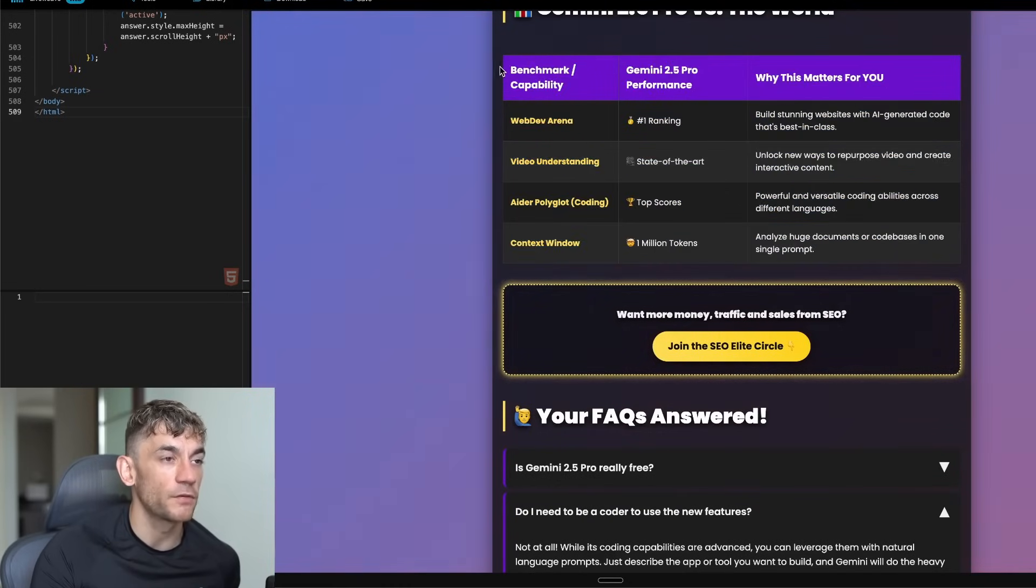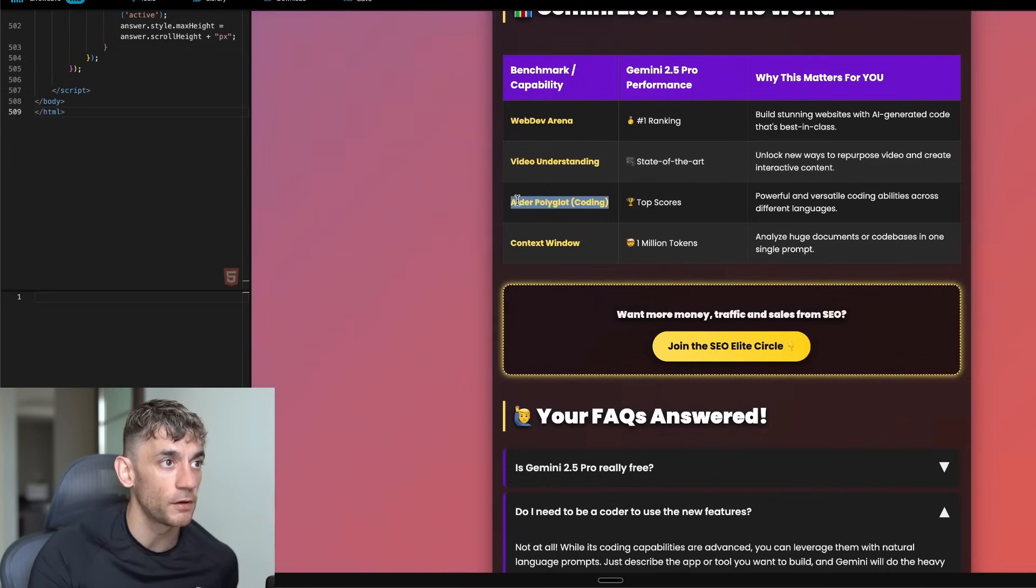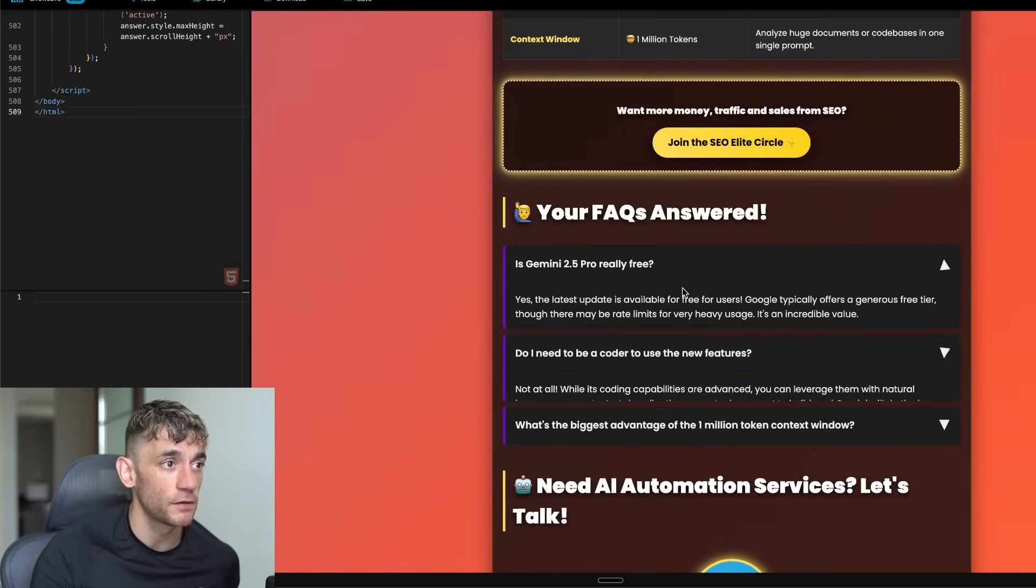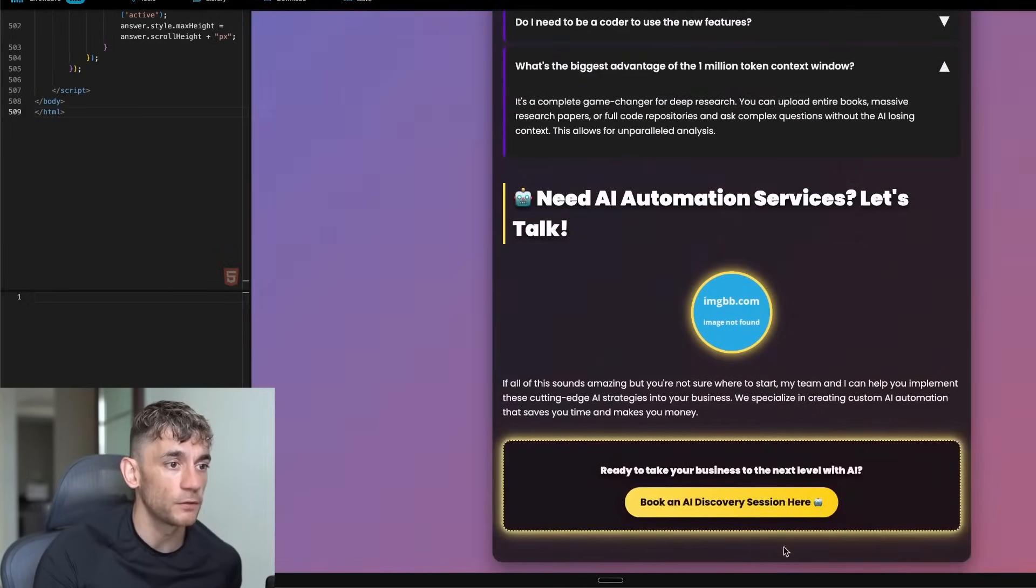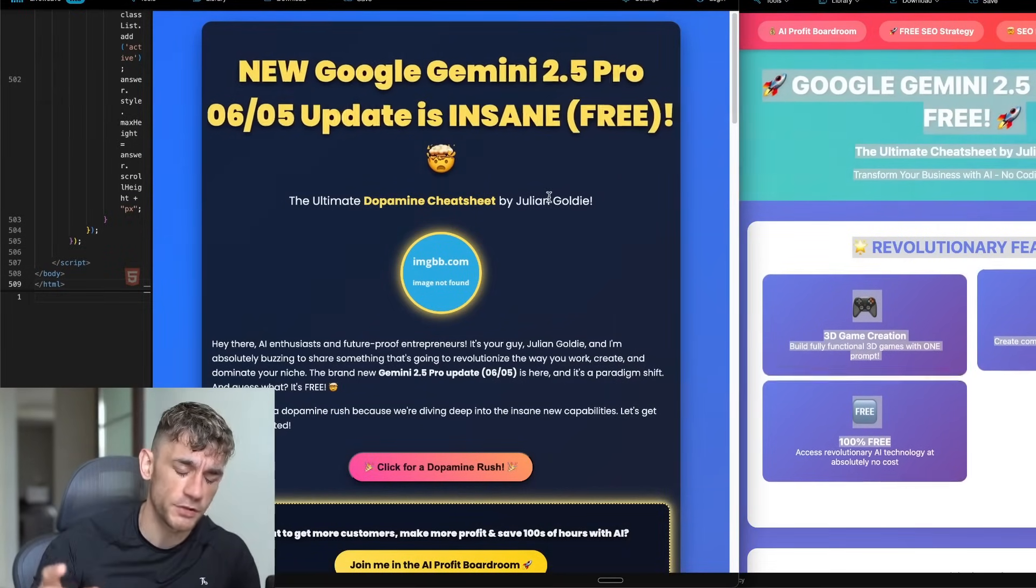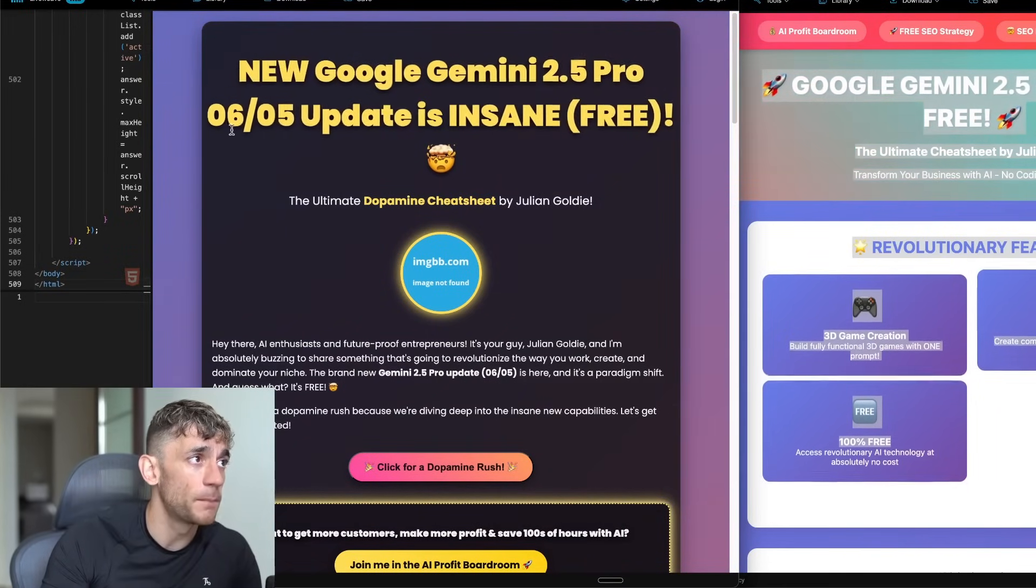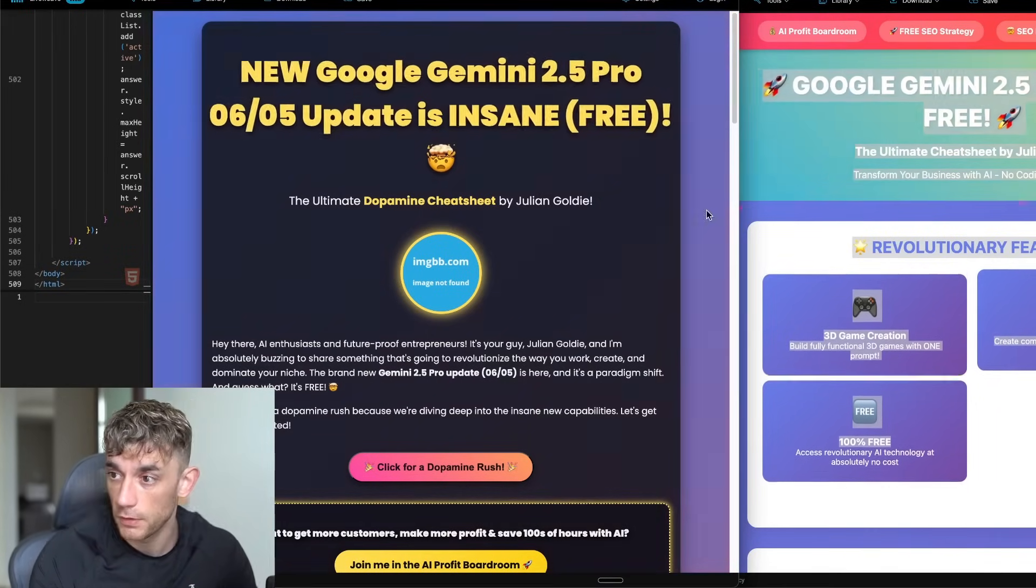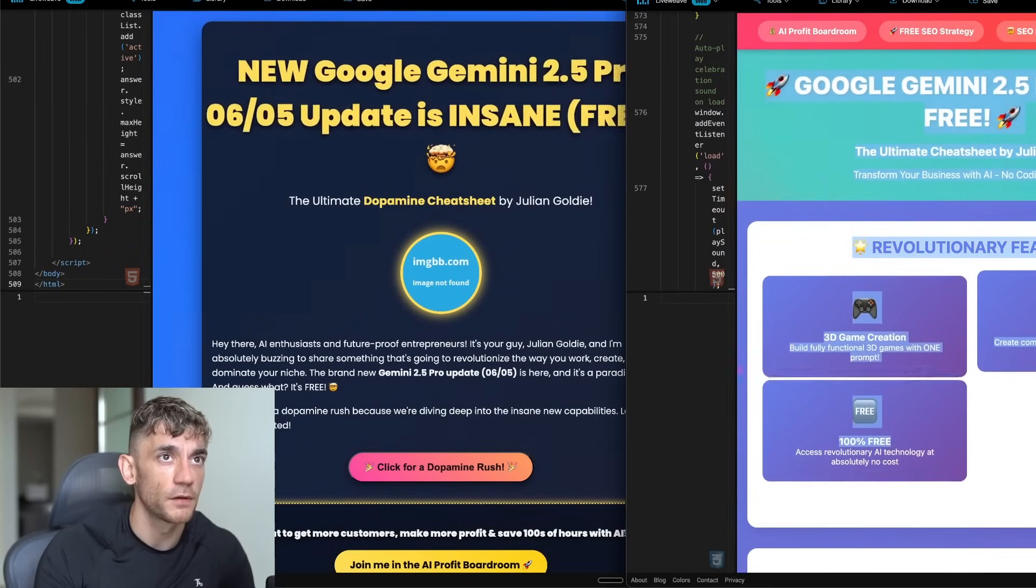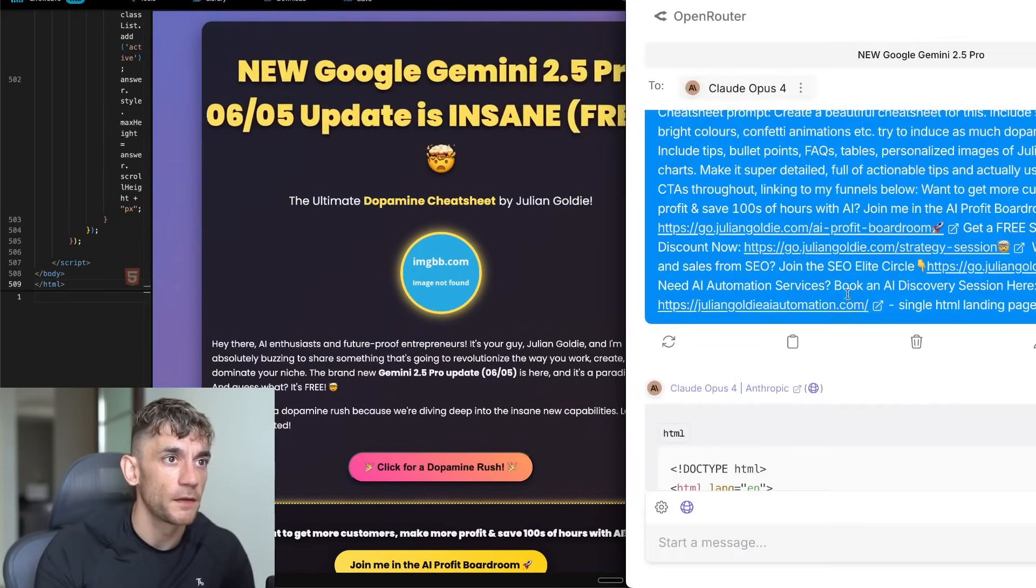It's also compared the Gemini 2.5 Pro experiences. It's actually pulled in the right content here. For example, top scores on Apollo Glot, number one ranking on Web Dev Arena, which I know it definitely has. It's got some nice questions and Q and A's here, and also it's linked to our funnels. Just to recap here, in terms of game creation, Opus seems to be winning. In terms of generating landing pages, I've actually seen better results from Gemini 2.5 Pro. Although some people are saying that Claude's landing page is better because it feels less squished in.